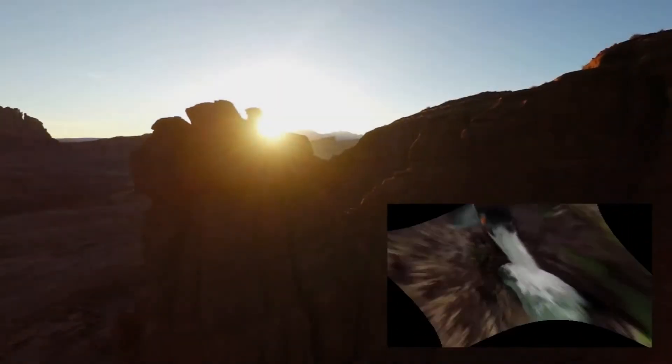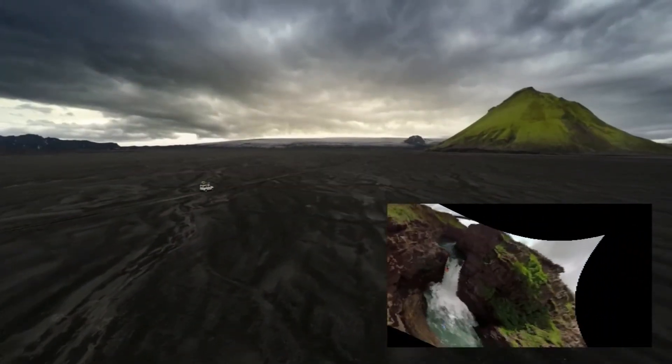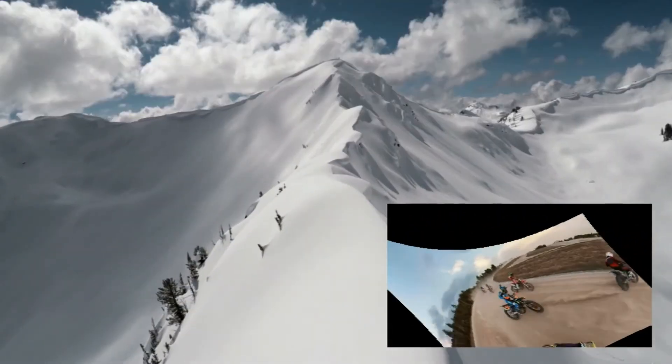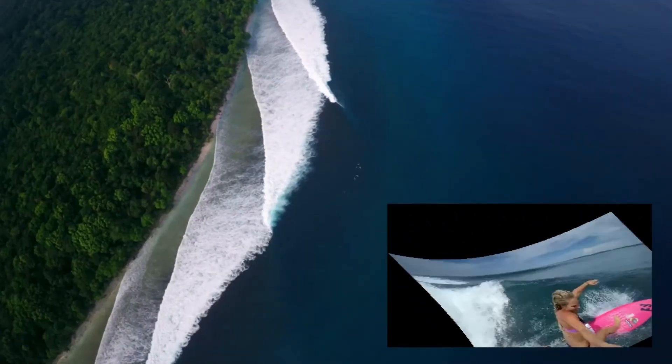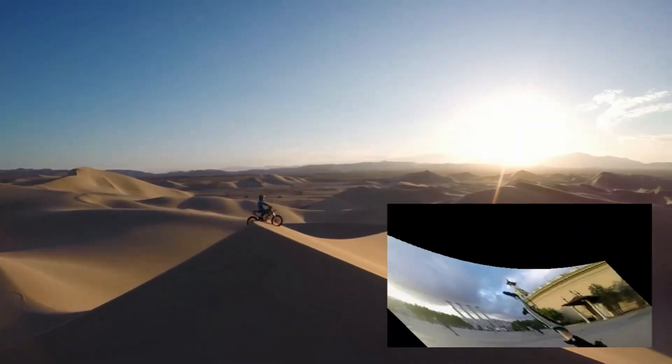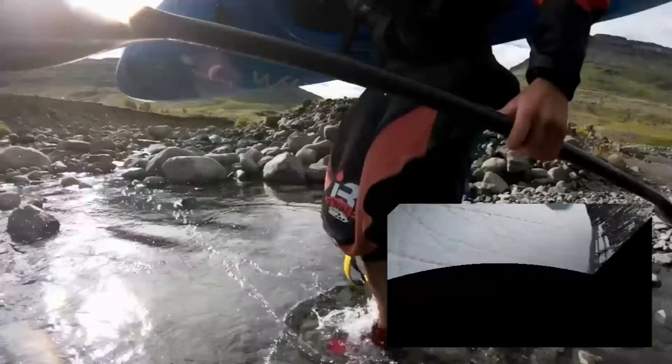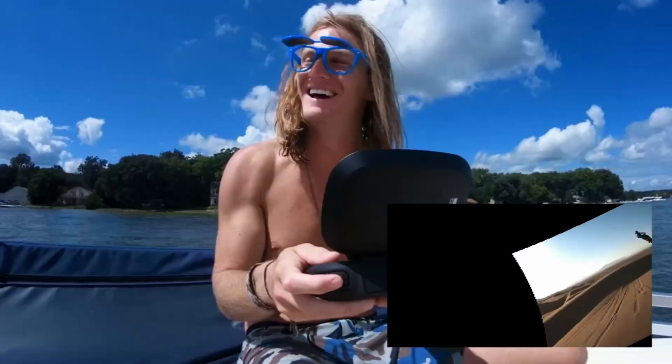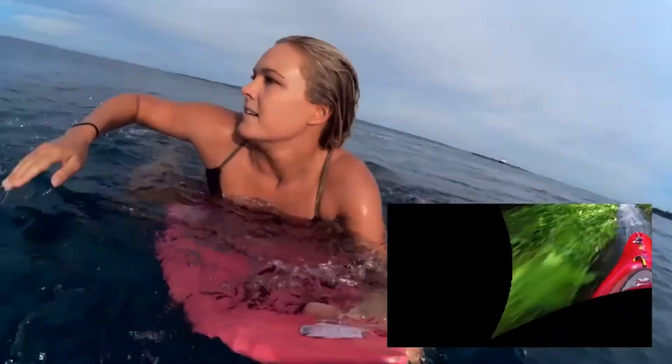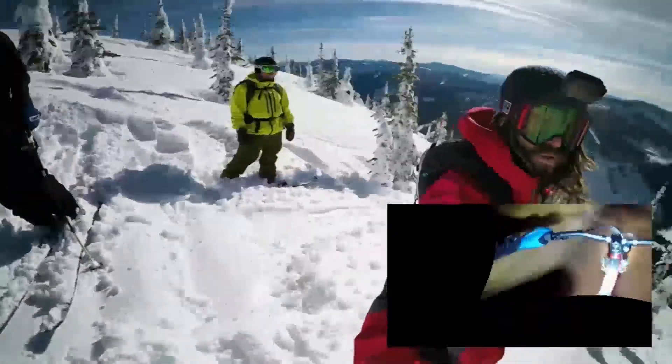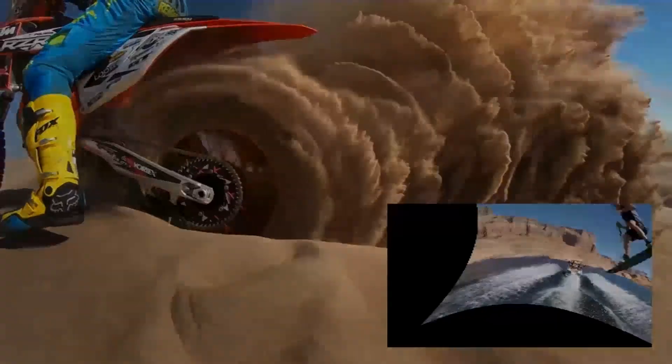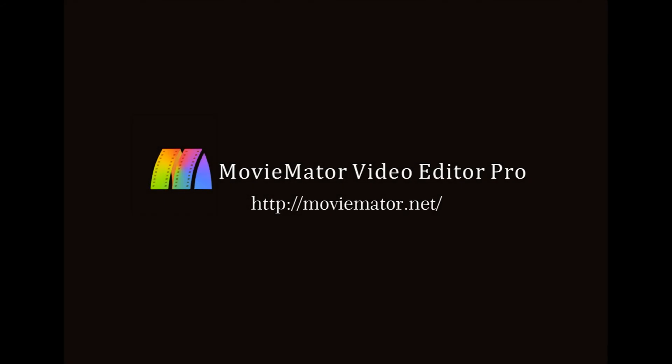These are the results. That was it for another MovieMator editing tutorial. Thank you all for watching and I'll see you next time. Bye bye.